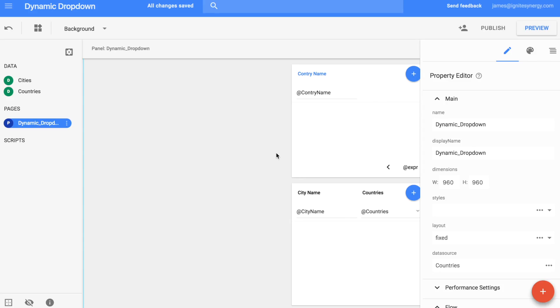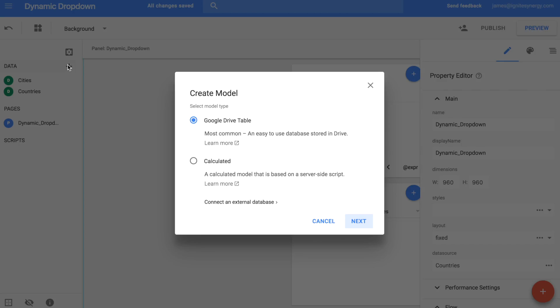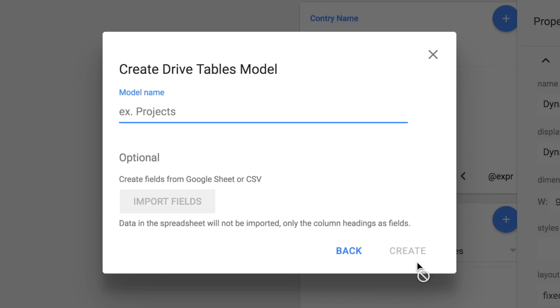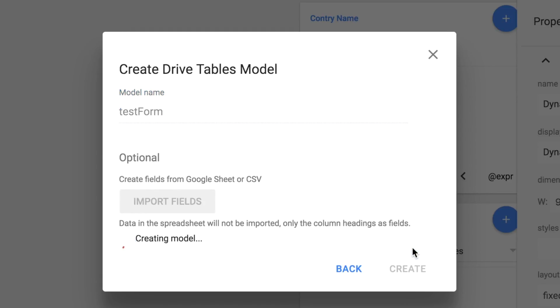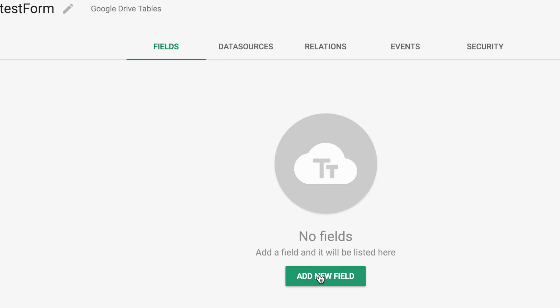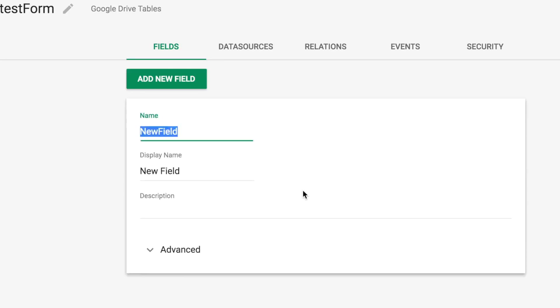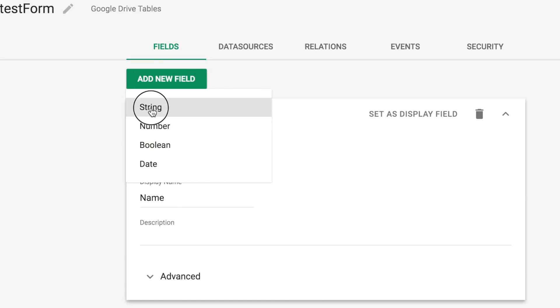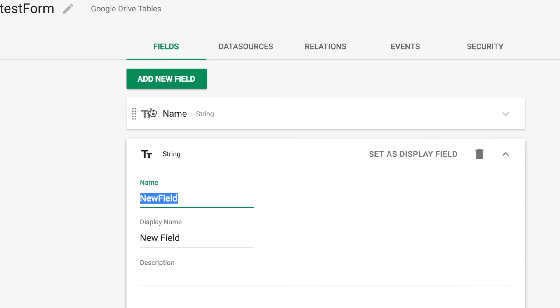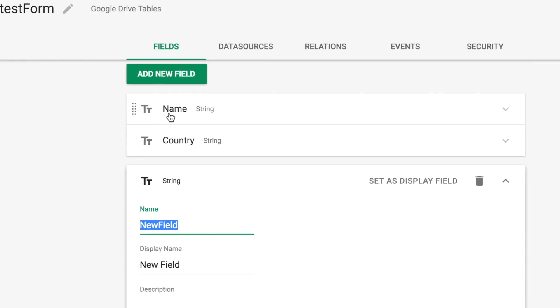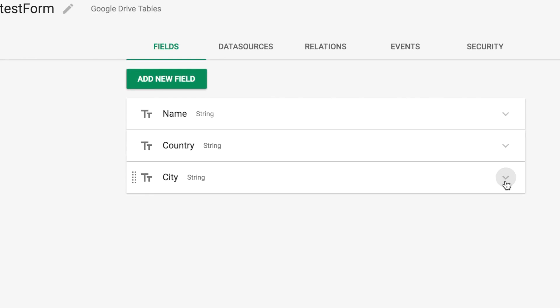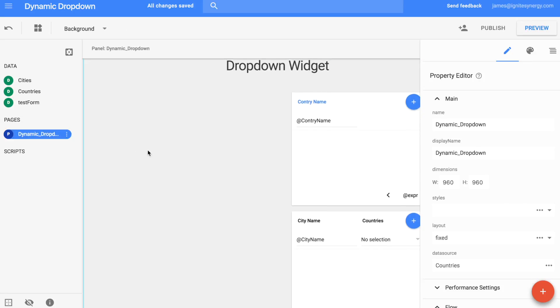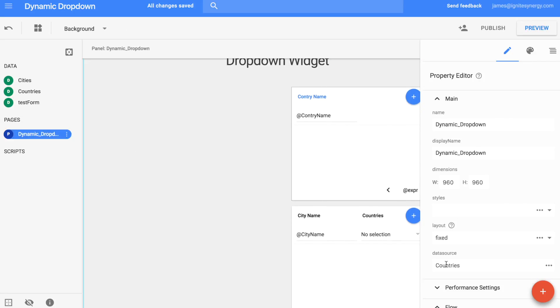All right, let's create a form so we can really put these tables to use. We'll create a new data model. We'll call this one test form. And then let's add a couple fields to it. So the first field we're going to add is going to be just name. And the next field will be country. And then the last field we'll call city.